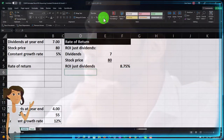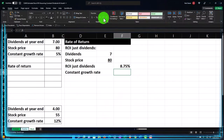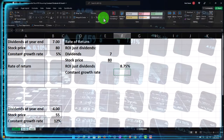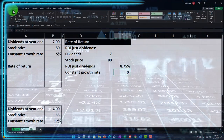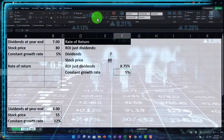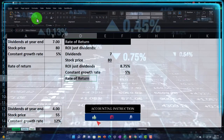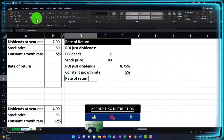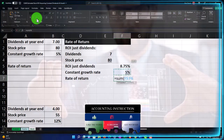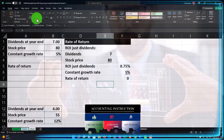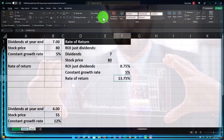Then we have the constant growth rate of 5%. The value of the stock we're also assuming will go up — we're not just getting the dividends. We think the stock value is going to go up by that 5% constant rate. Go to Home tab number group and percentify it, then underline it. The rate of return we can compare to other investments would be the sum of these two — the dividend yield plus the growth rate — to help determine our investment decisions.